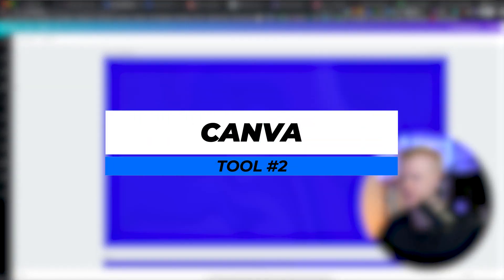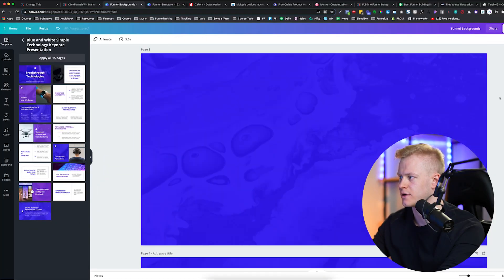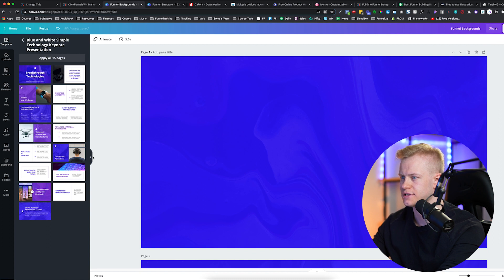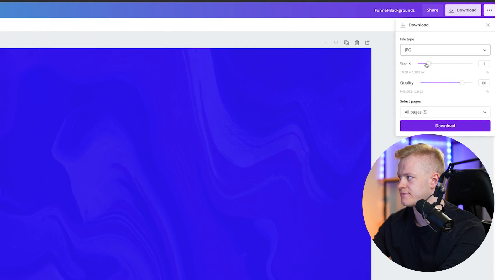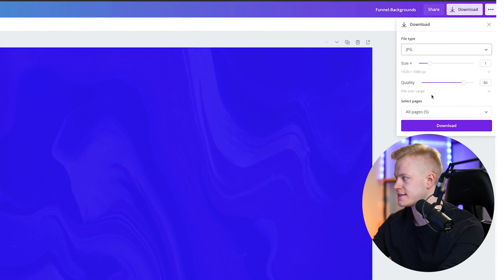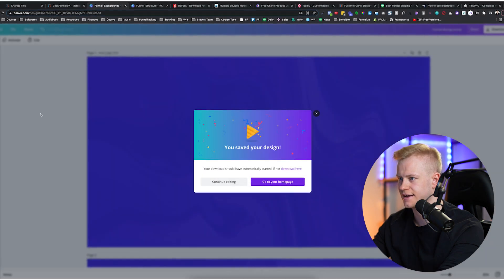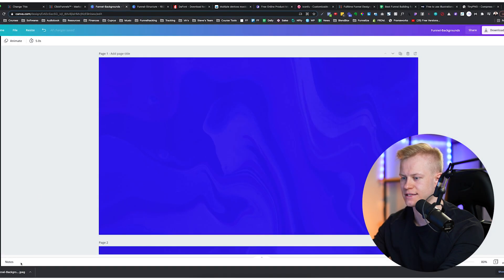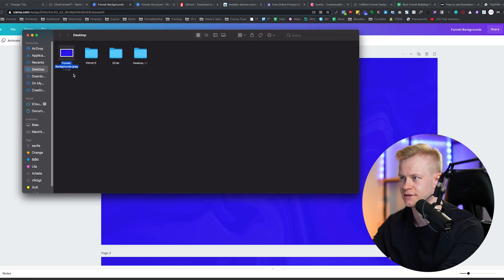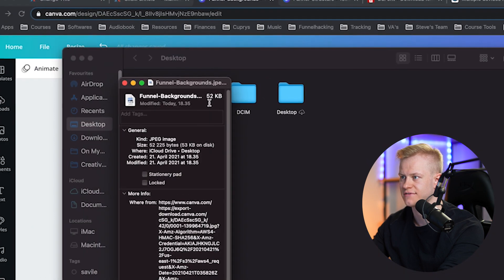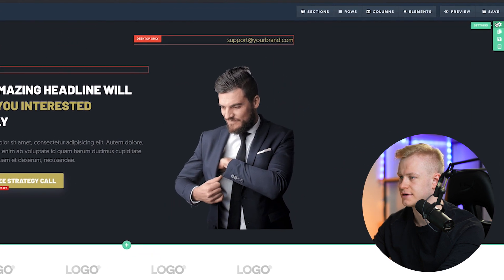So this is a template in Canva — I'm going to use these as background images. I'm going to download one as a JPEG for a smaller file size and faster load speed. If I open that in Finder, we can see the size is 52 kilobytes — that's perfect. Then we upload that to the page editor.